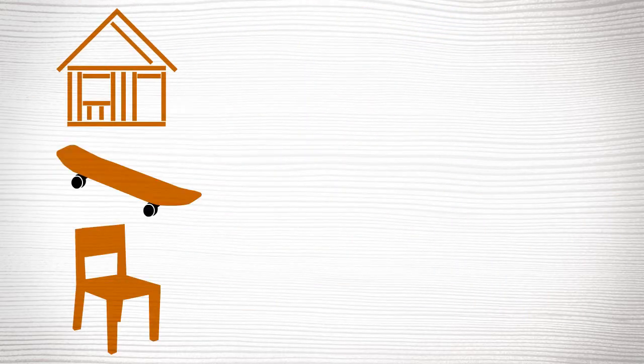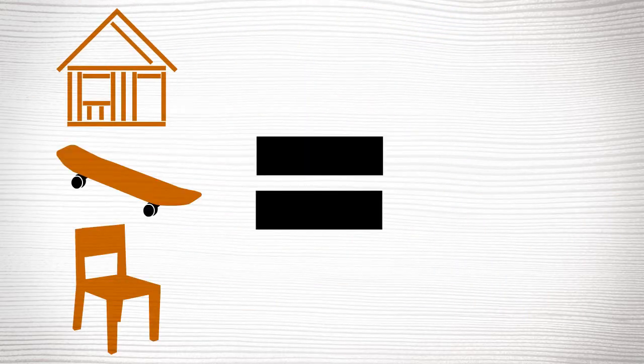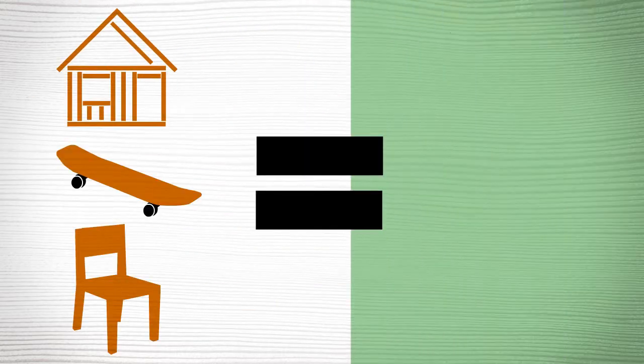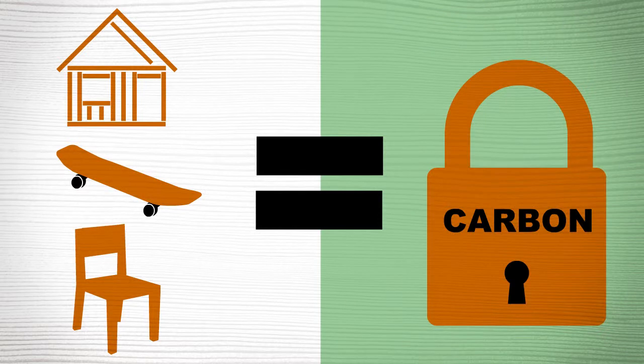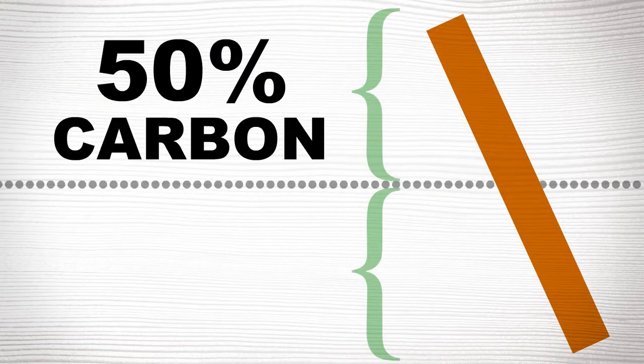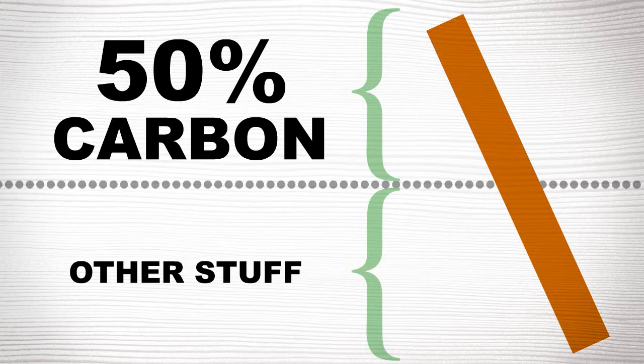Even after a tree is made into things like houses, furniture, or even skateboards, the wood holds onto that carbon as long as it's still wood. In fact, a 2x4 can be up to 50% carbon. Pretty cool!